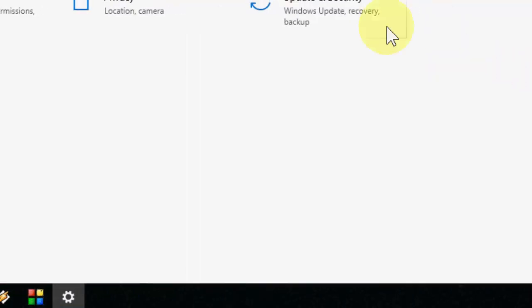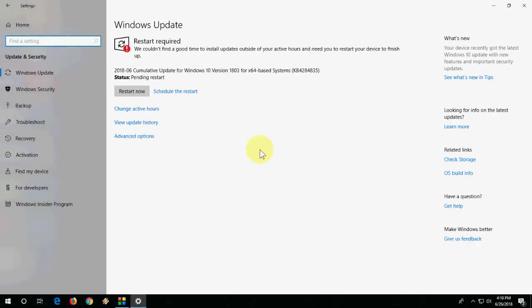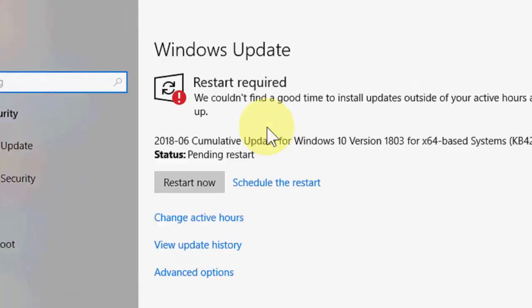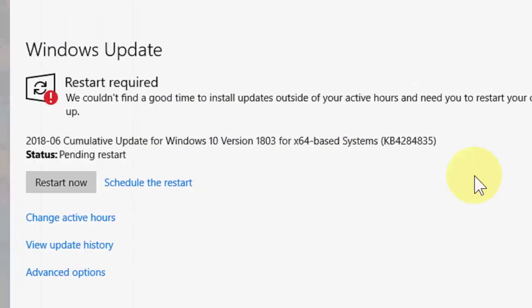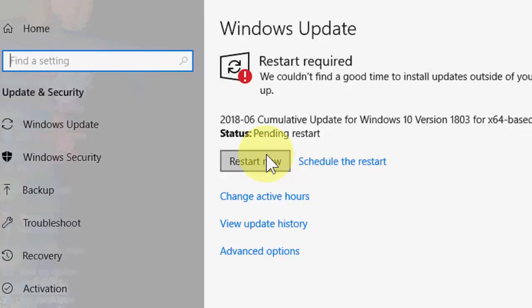I'm going to update my PC. I have recently received the latest update from Windows 10. So here is the update, restart required. Sometimes you will get the notification on your screen to restart to complete the update. So I'm going to restart now. Before you restart, close all your applications.